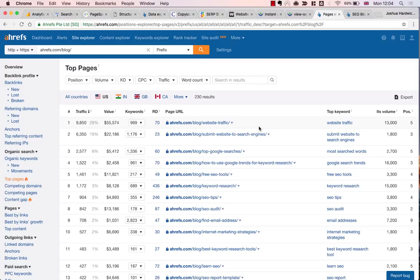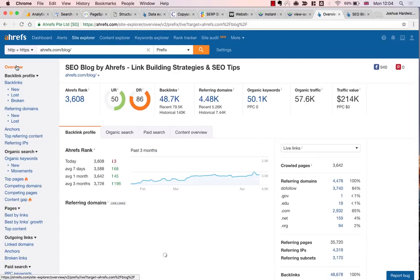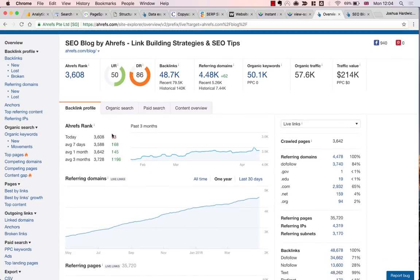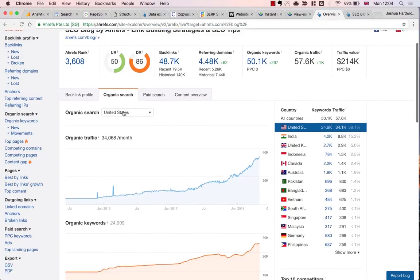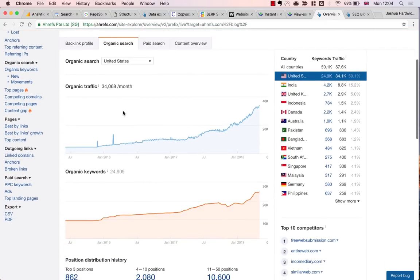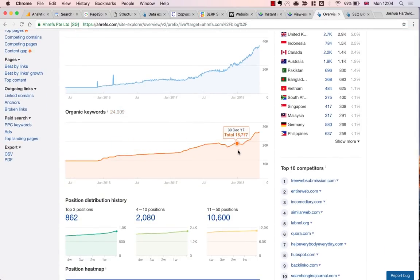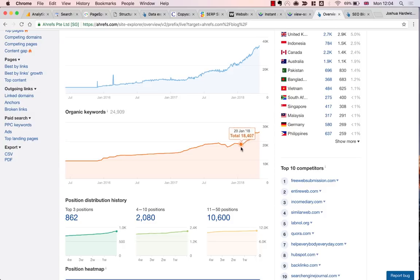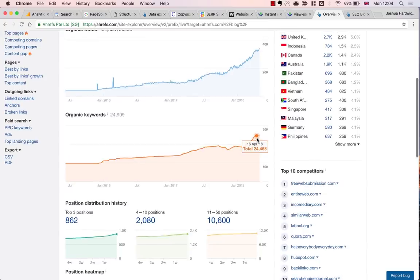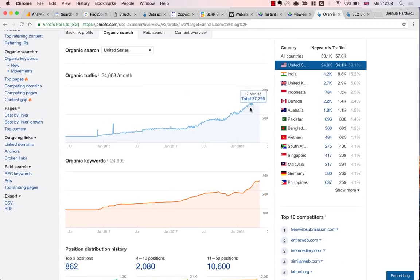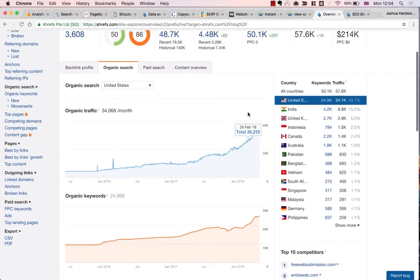So it's clear that organic traffic is moving in the right direction for Ahrefs blog. But what about rankings? To check this, I'll go to Ahrefs Site Explorer, enter the blog URL, and then check the organic search tab on the overview report. Looking at the organic keywords graph, I can see that the rankings are indeed on the increase, which again is good and is what you'd probably expect when you see a rise in organic traffic as we are doing with Ahrefs blog.